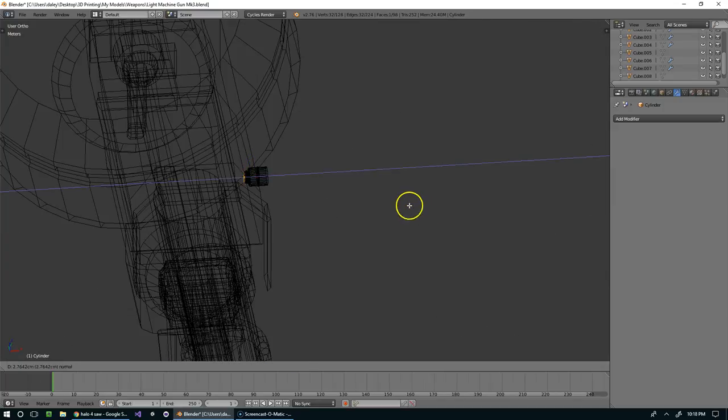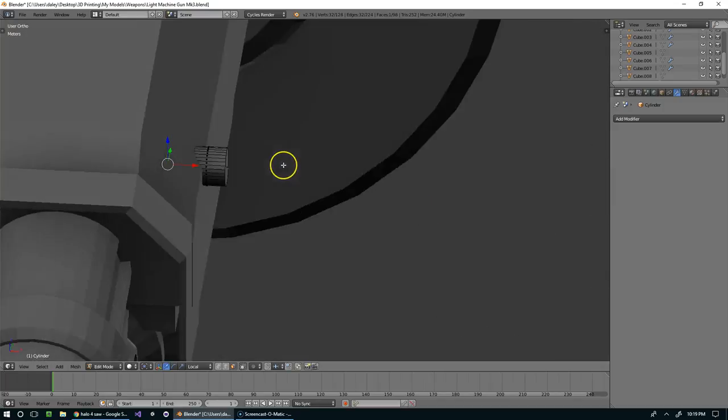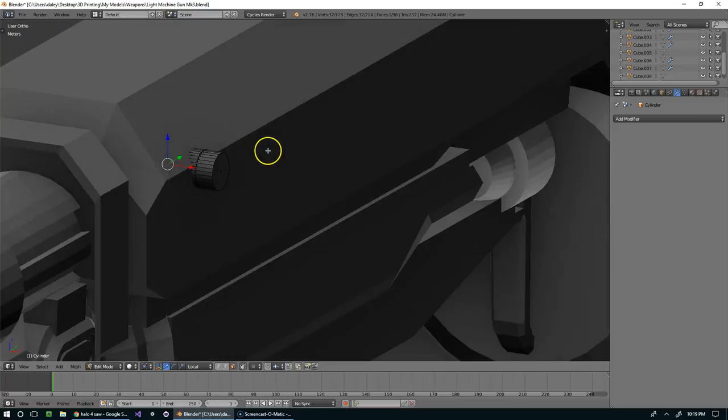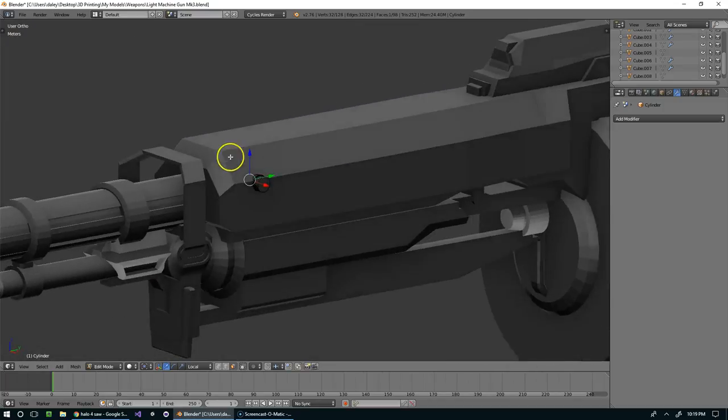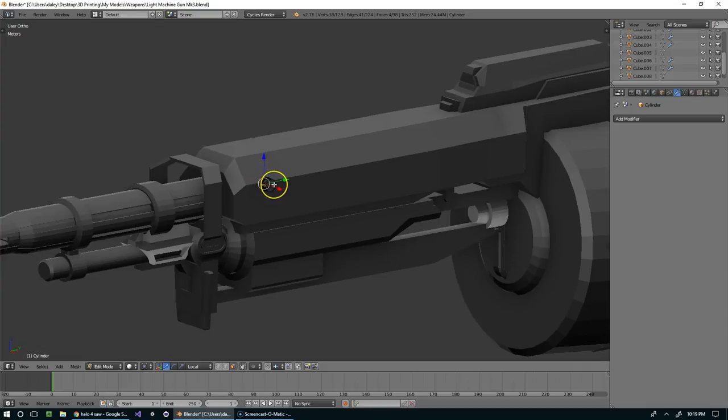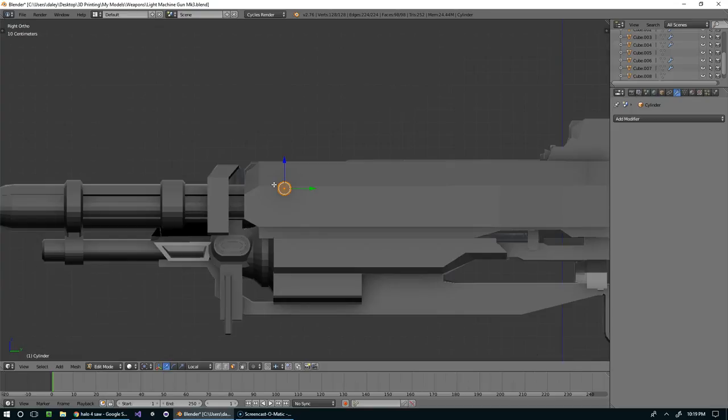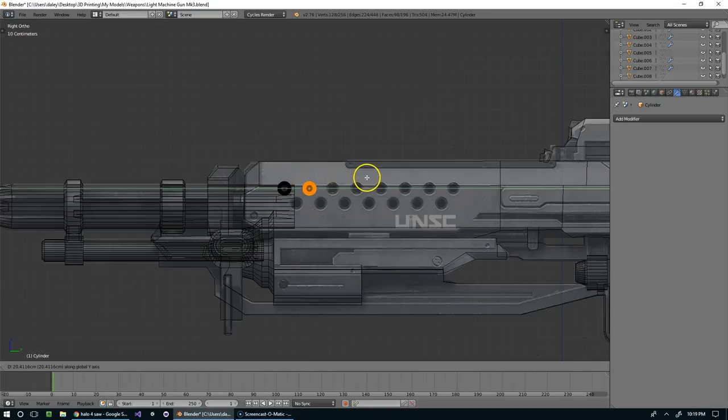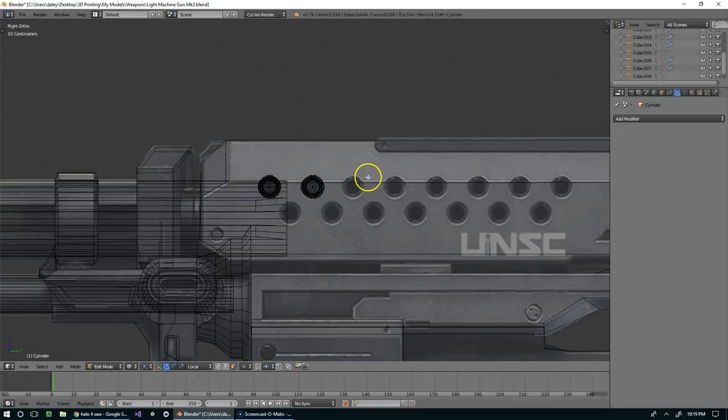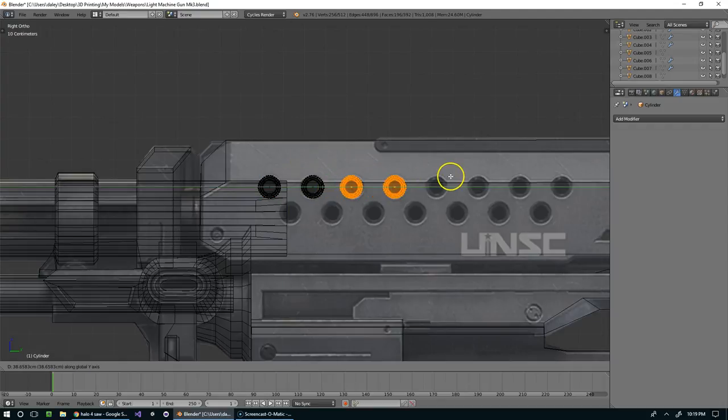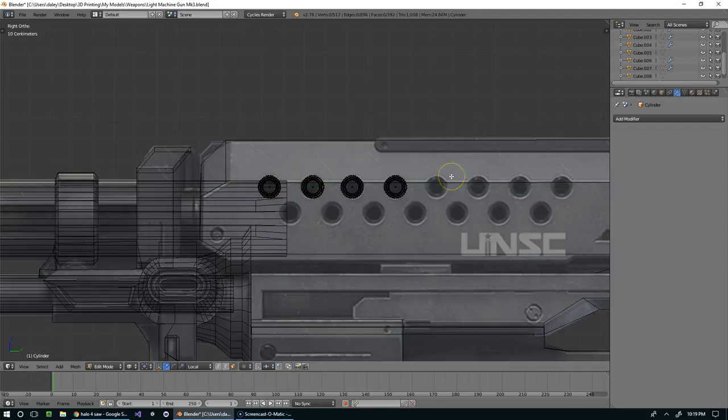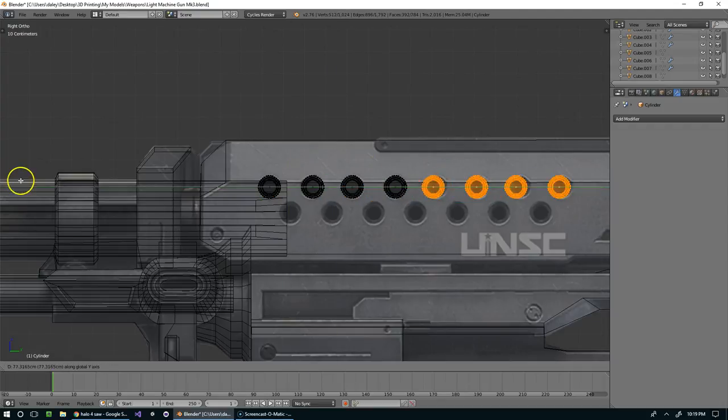Looks good to me. Alright, yeah that looks good. Now I'm going to take that whole piece and duplicate it a few times, like so.